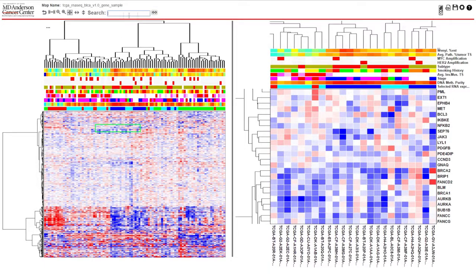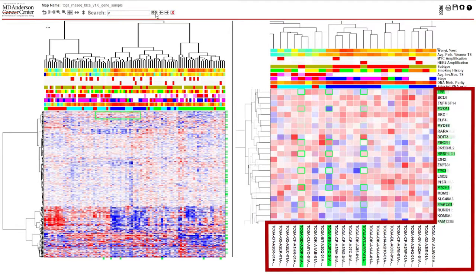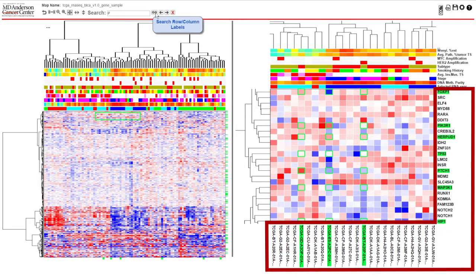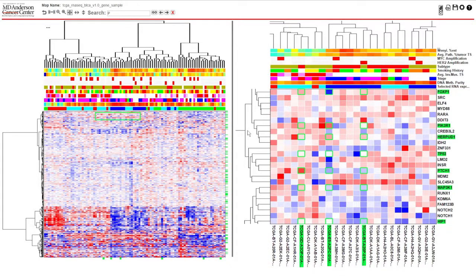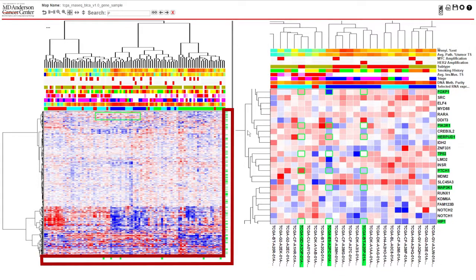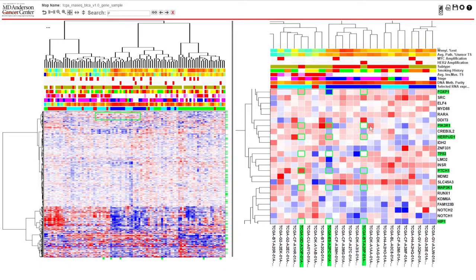You can search for full names or type in key letters to highlight labels. Once you search for a term, it will be selected on the detail view. On the summary view, a colored label will appear to show you where each of these are located on the heatmap. It will select items in the row and column categories.